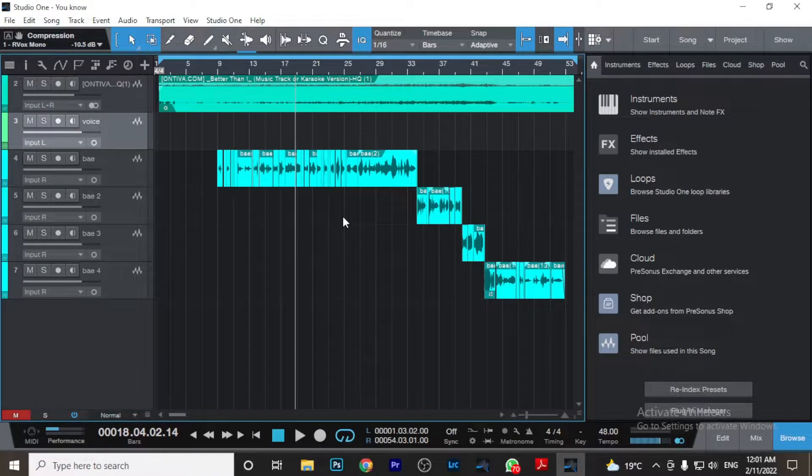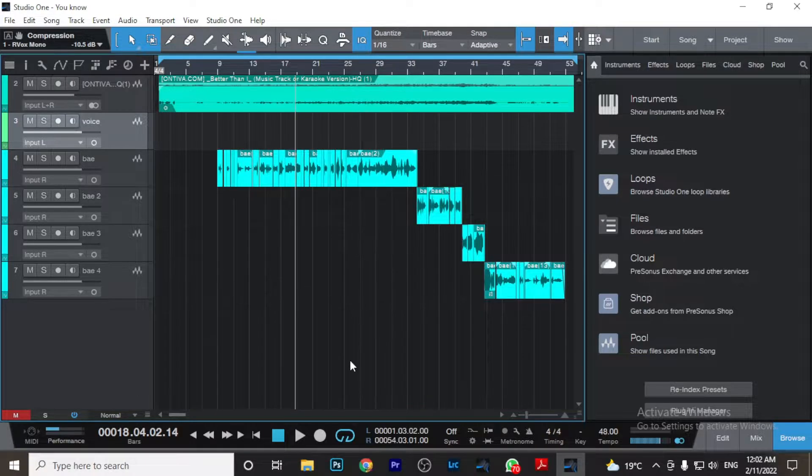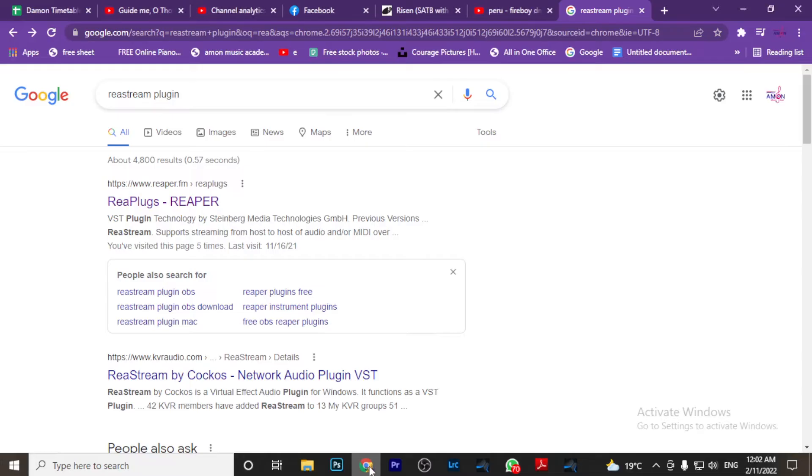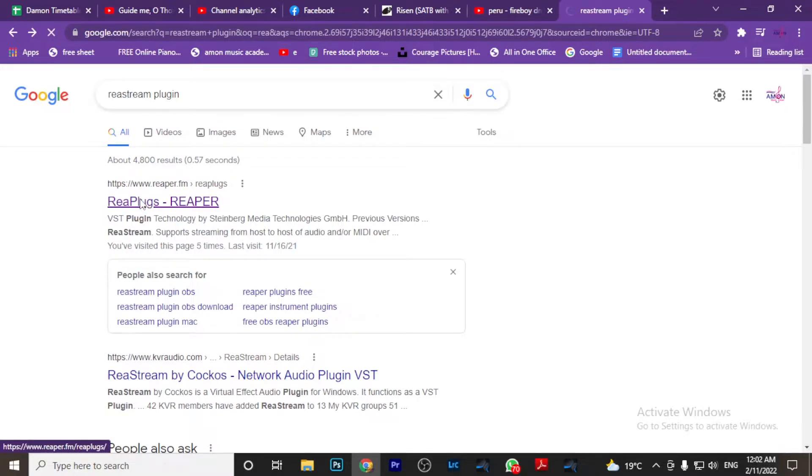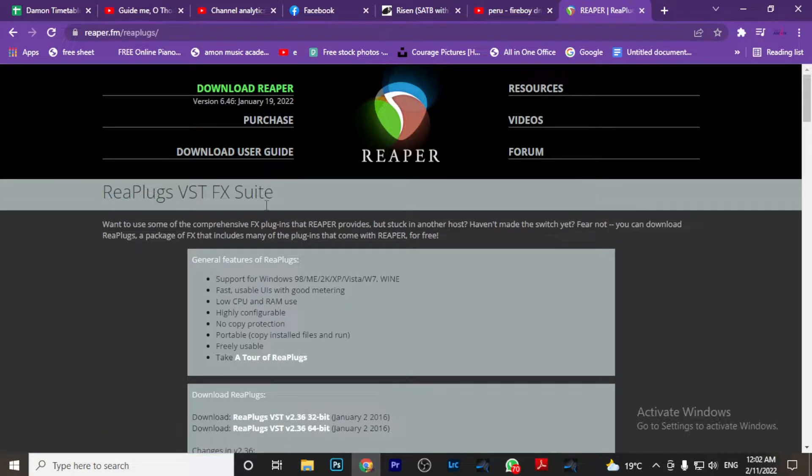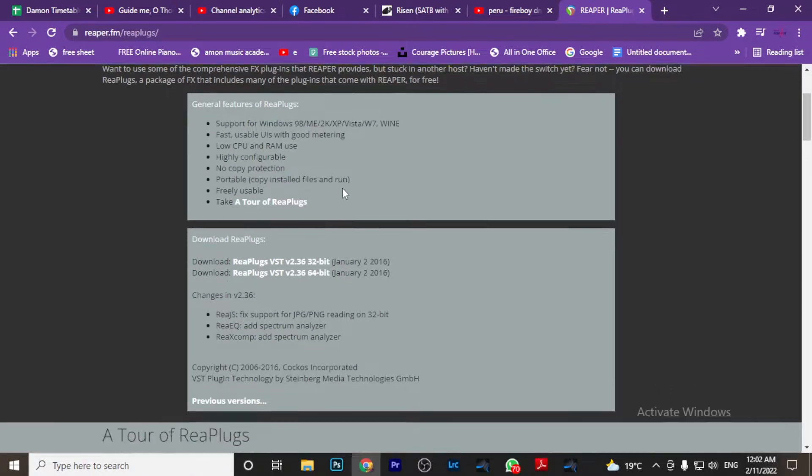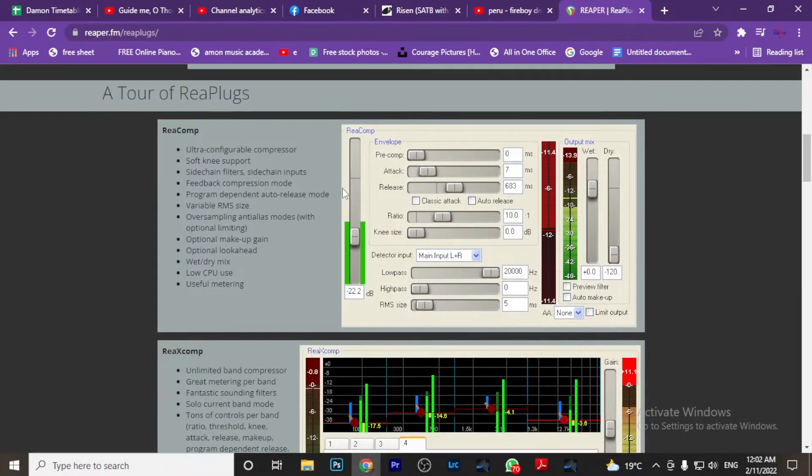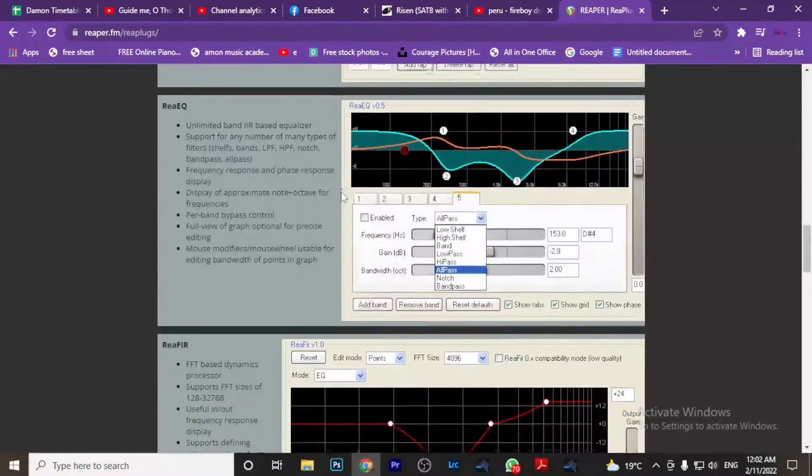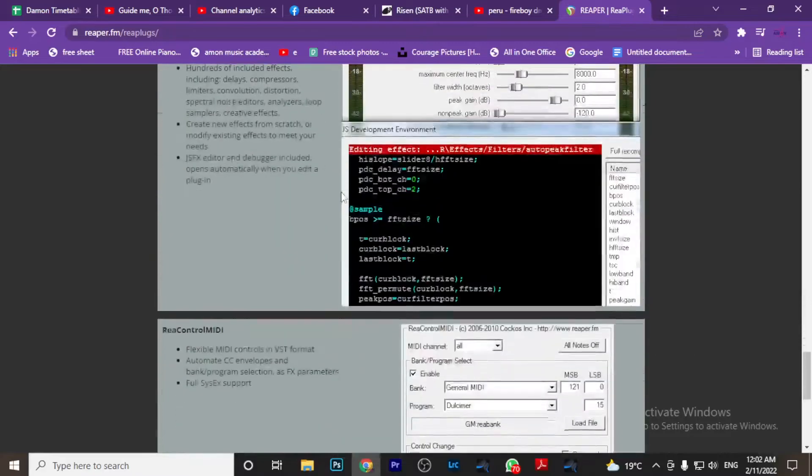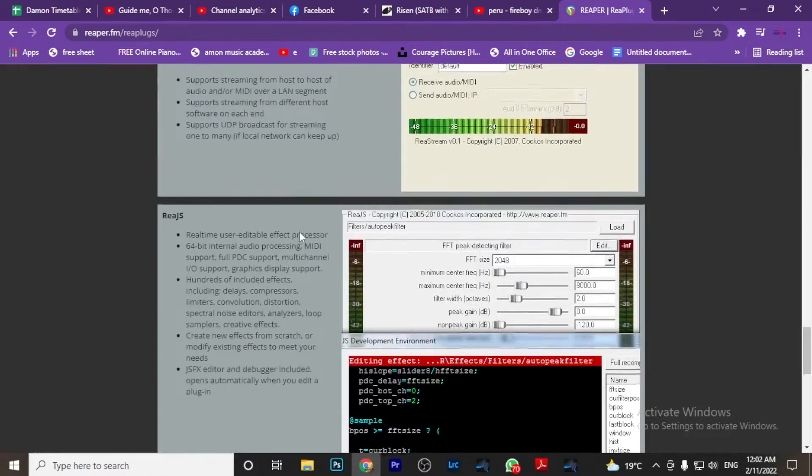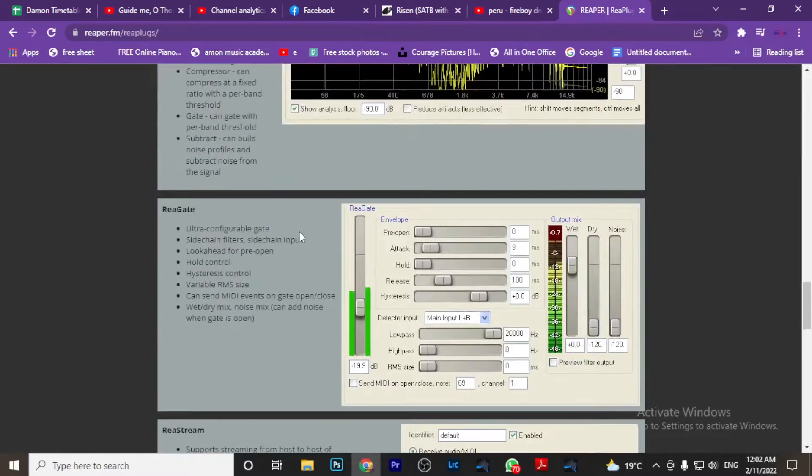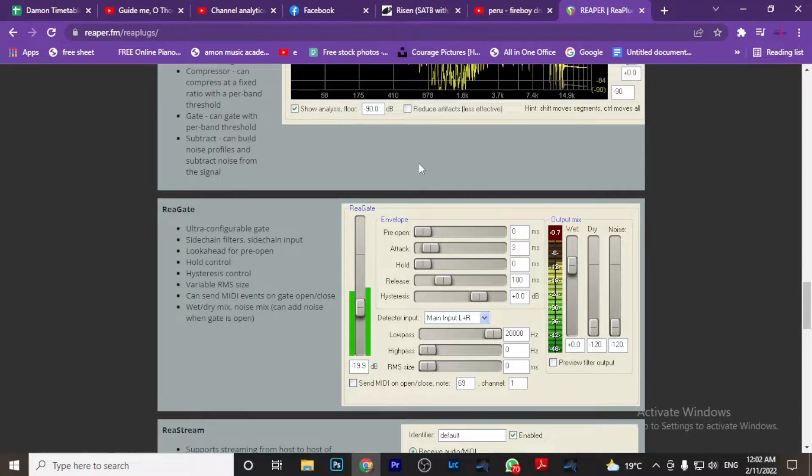In order to stream audio from your digital audio workstation, you will need to download a plugin called ReaStream, which is made by Reaper. Just go to your Google, search ReaStream plugin, and then once you click there, you can download your ReaStream plugin. It comes as a package, but the only one plugin that we want from this set of plugins is one called ReaStream Standalone. ReaStream Standalone can allow us to send audio from our DAW to our OBS, where we'll be streaming from.